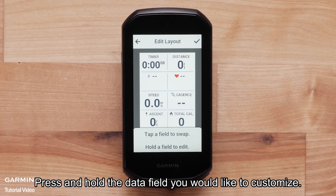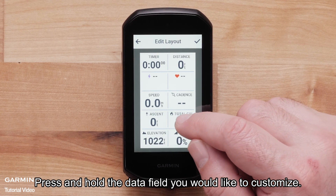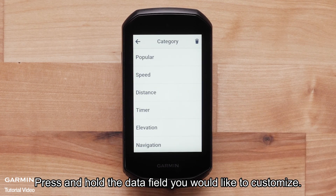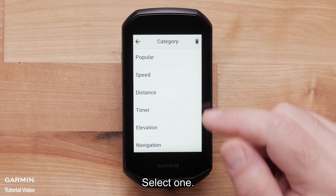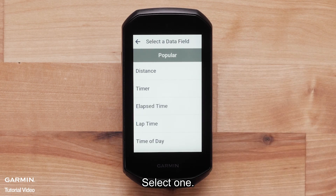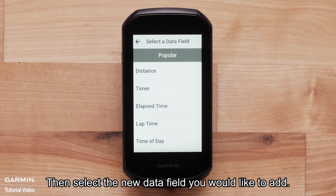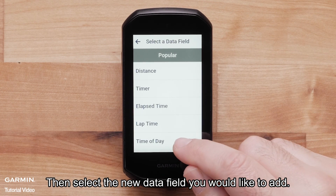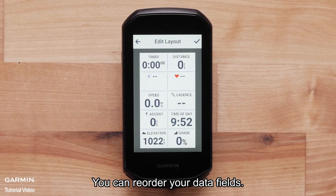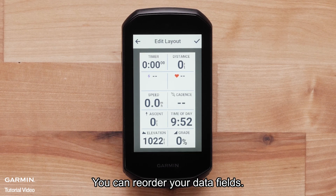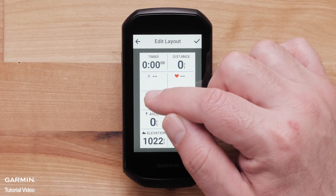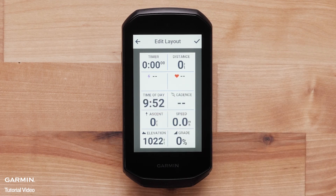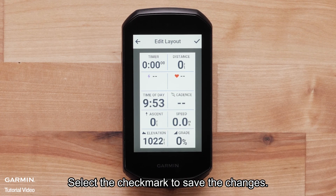Press and hold the data field you would like to customize. This will bring up a list of data field categories — select one, then select the new data field you would like to add. You can also reorder your data fields: select the data field you would like to move and select its new location. Select the check mark to save the changes.